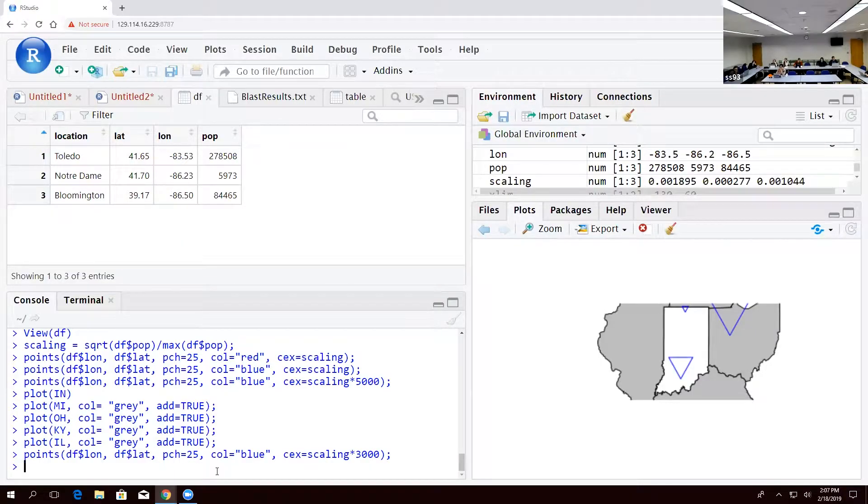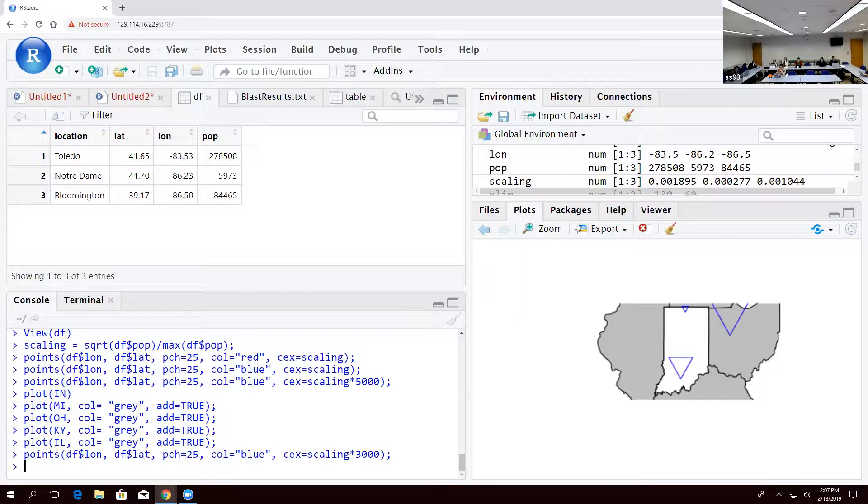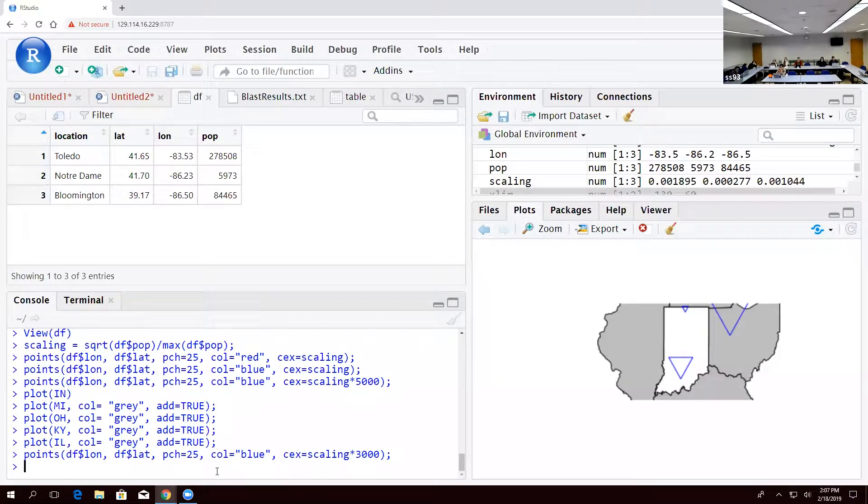You can use this for any number of things. In fact, we're going to next use it for some data that I pulled from canine distemper values in wolves and bears at Yellowstone National Park.